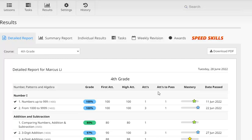Now you may notice if we look at this lesson, his grade is 100%. But his mastery level is only at a three star level. Well that's because he's only attempted the questions for this lesson once. And to achieve that highest level of mastery, the student needs to attempt a lesson a few times just to really show they can consistently work at that highest difficulty level.